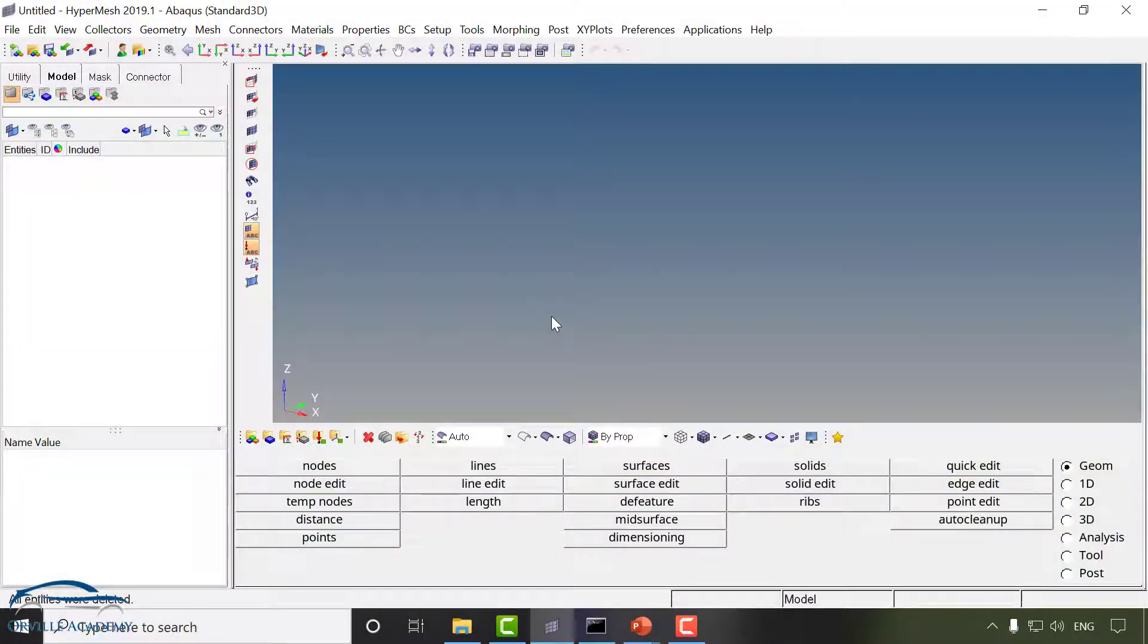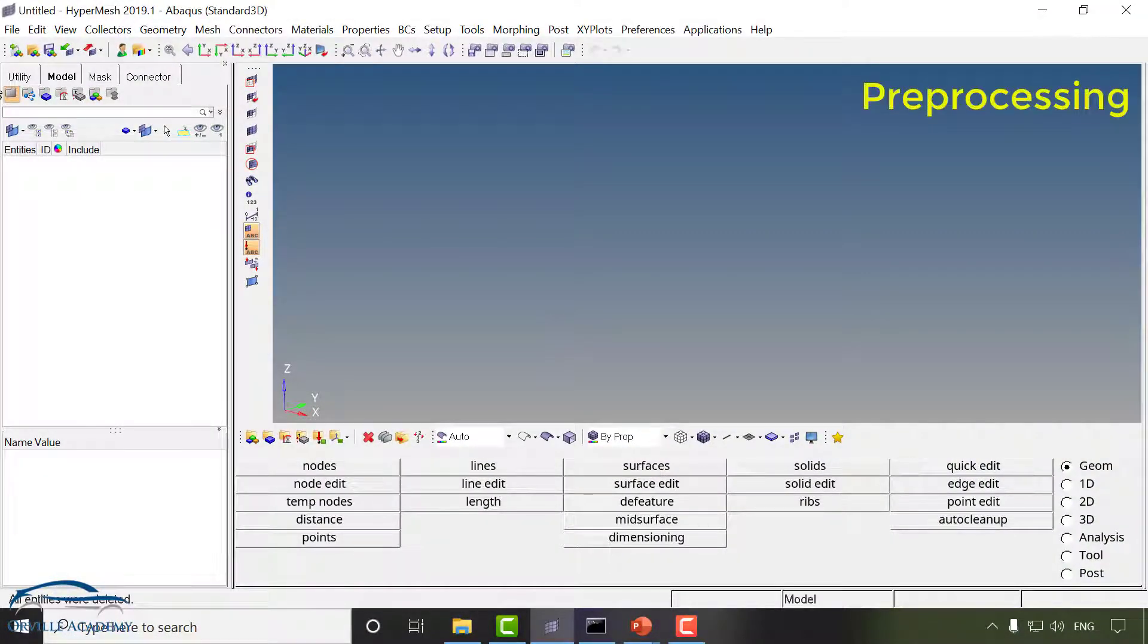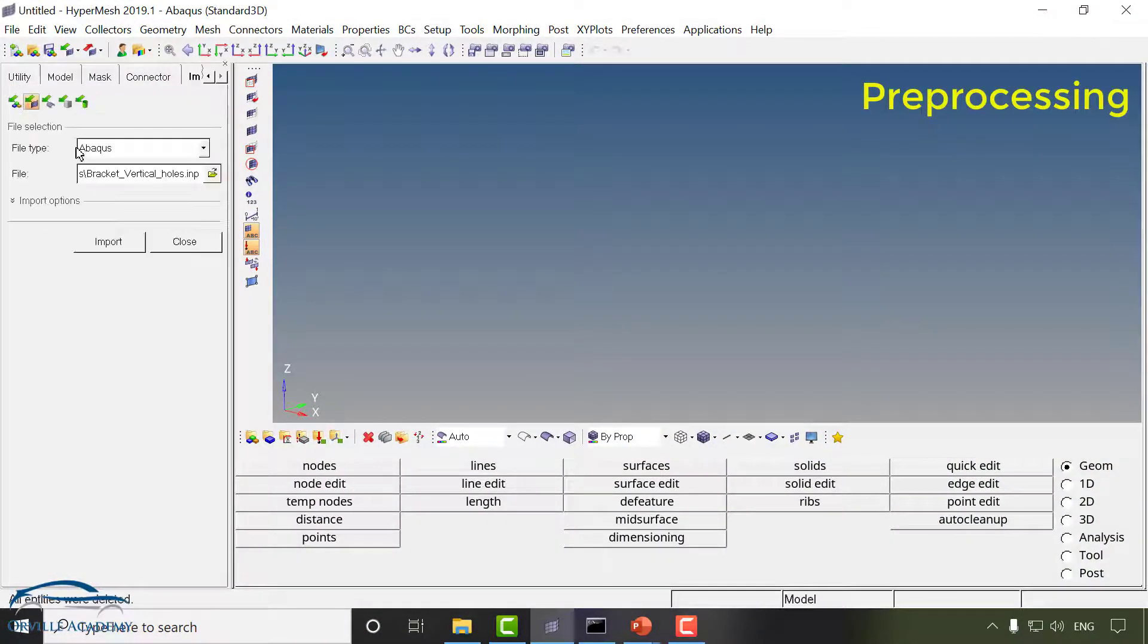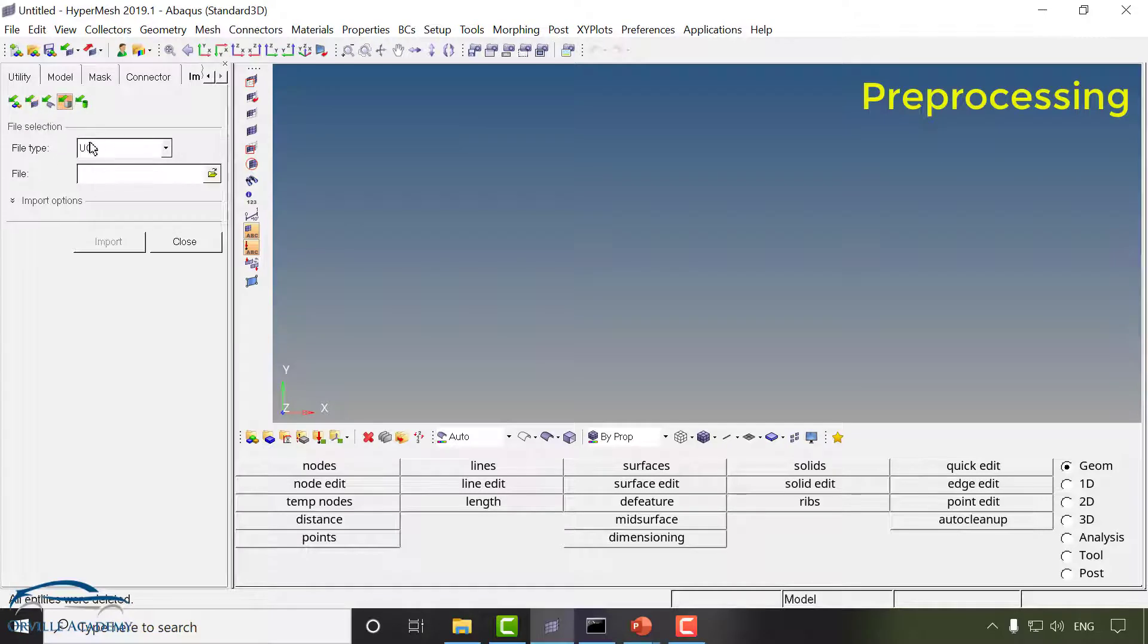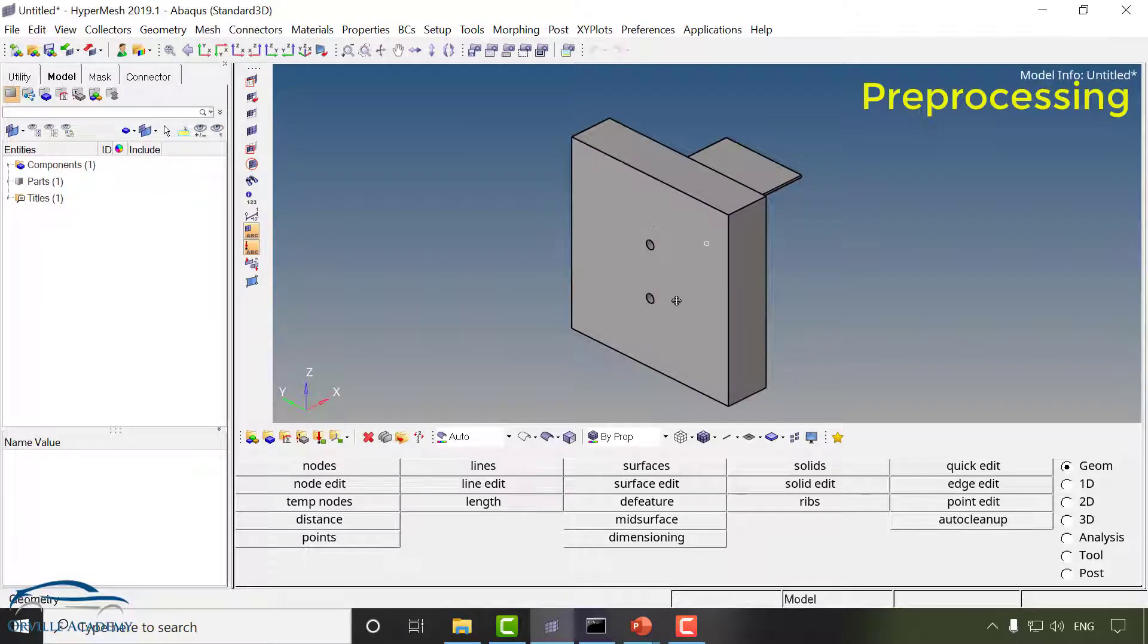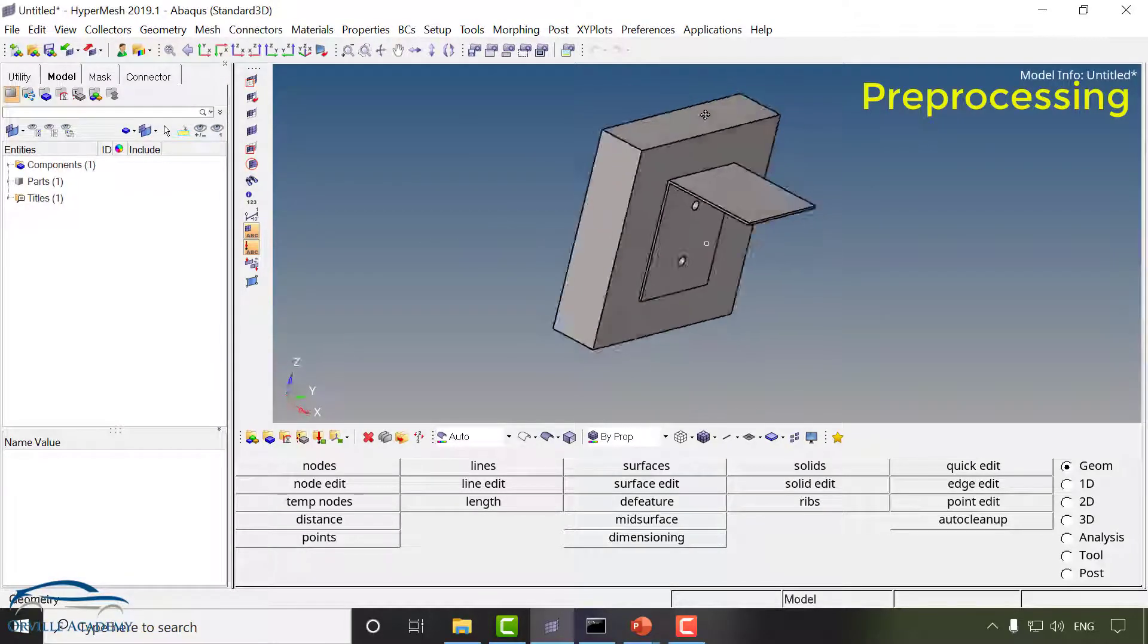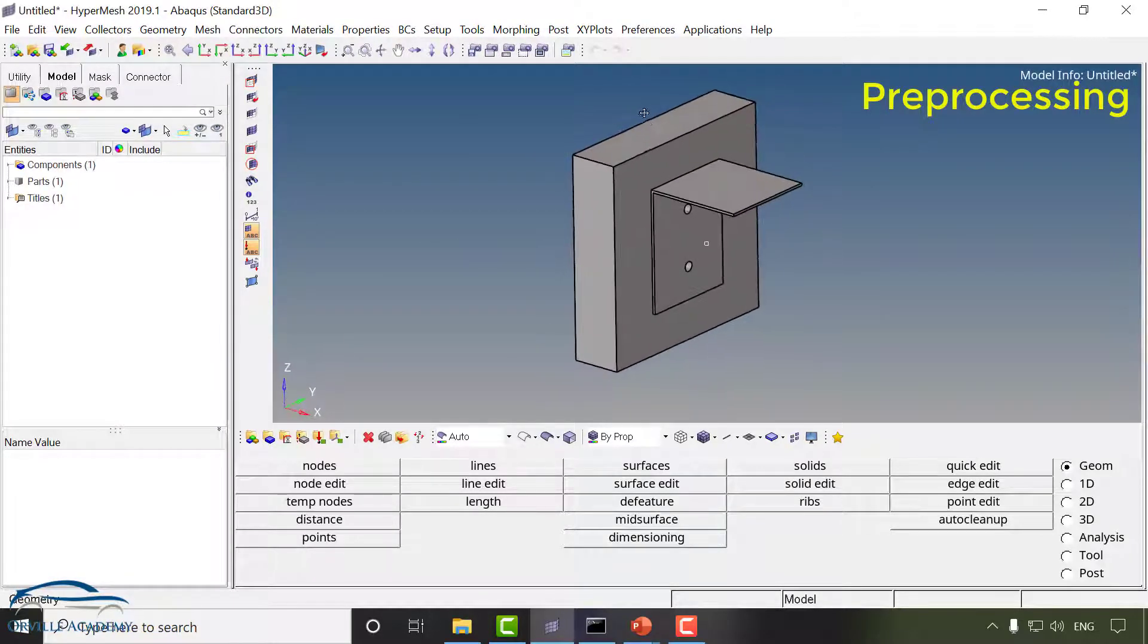First thing that we are going to do is to import the geometry. This is the CAD file that design engineer has sent to me.